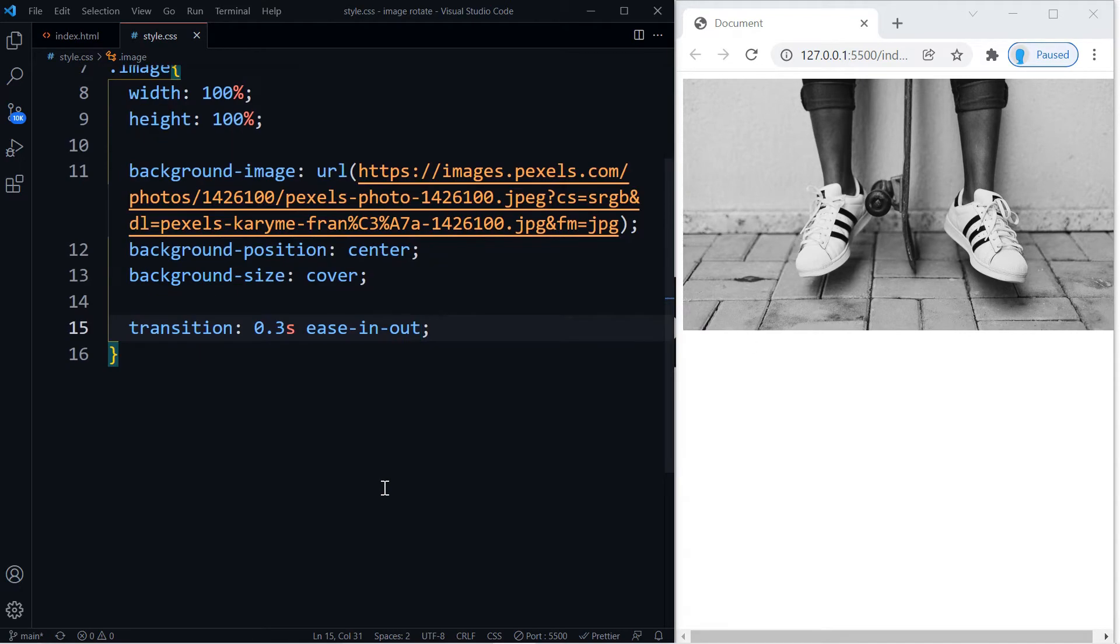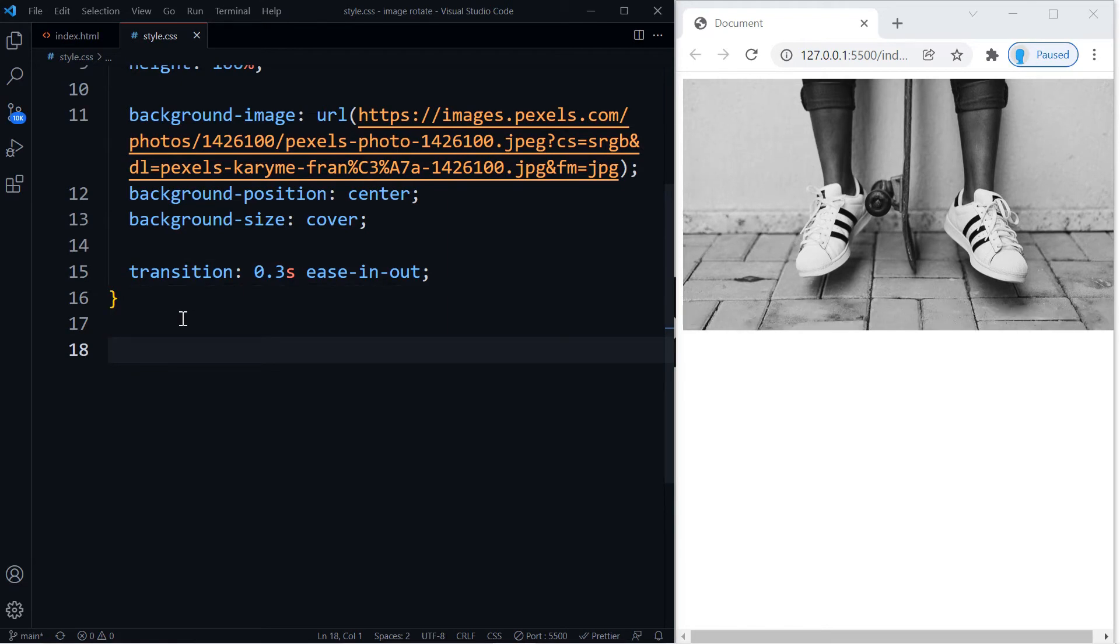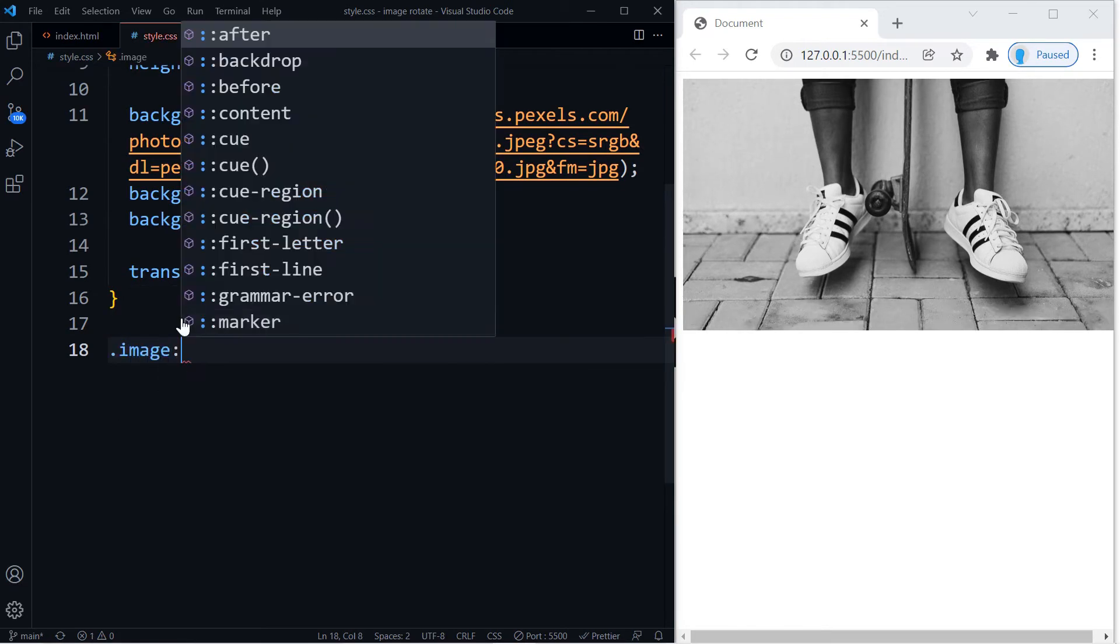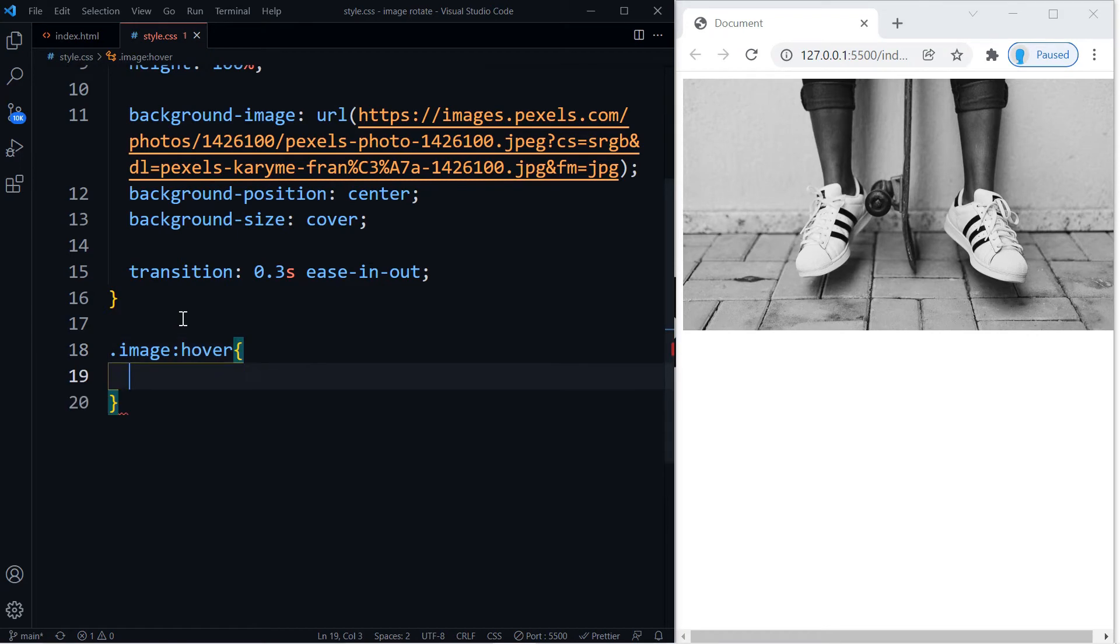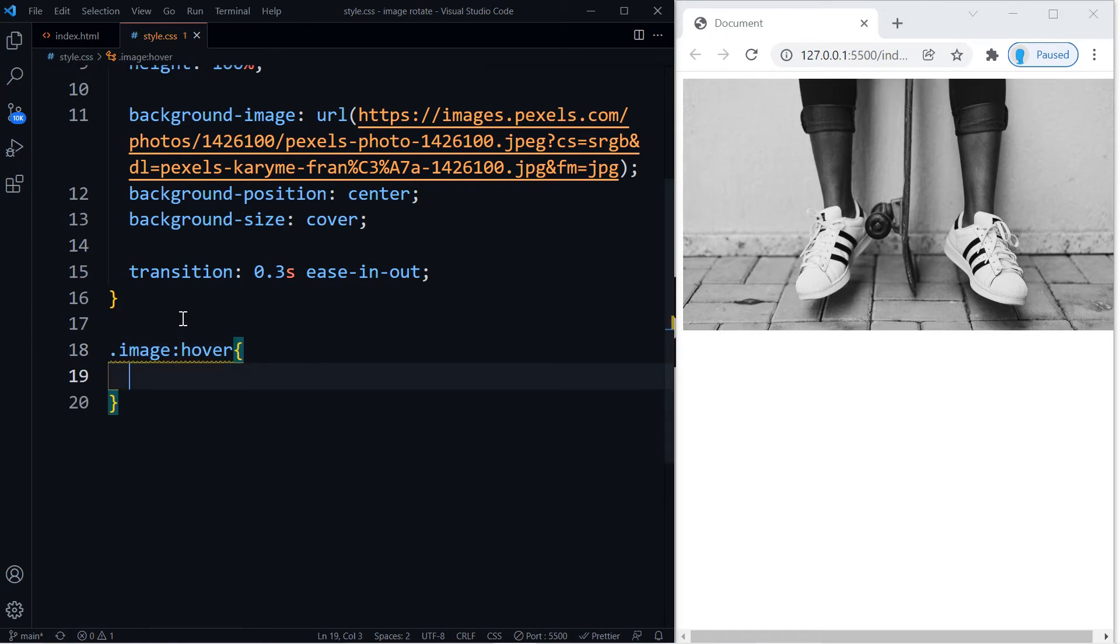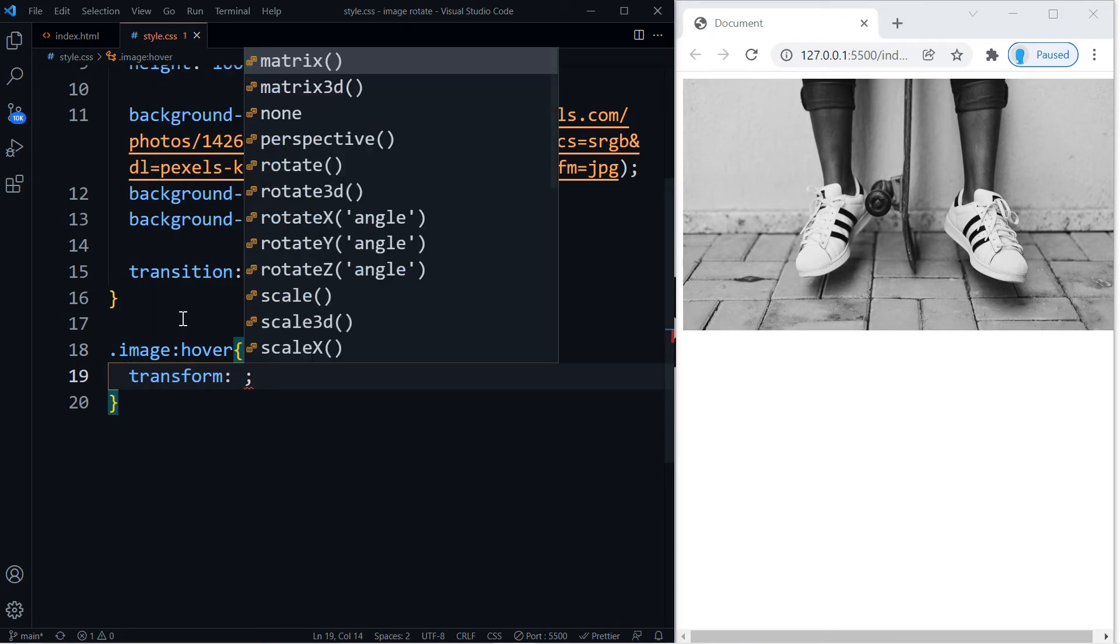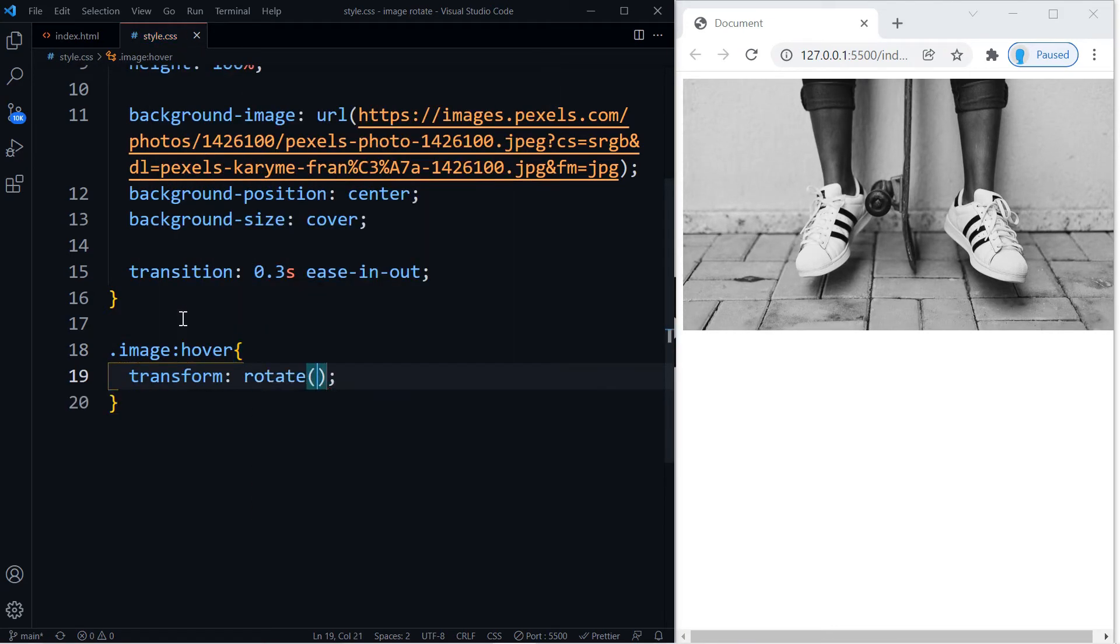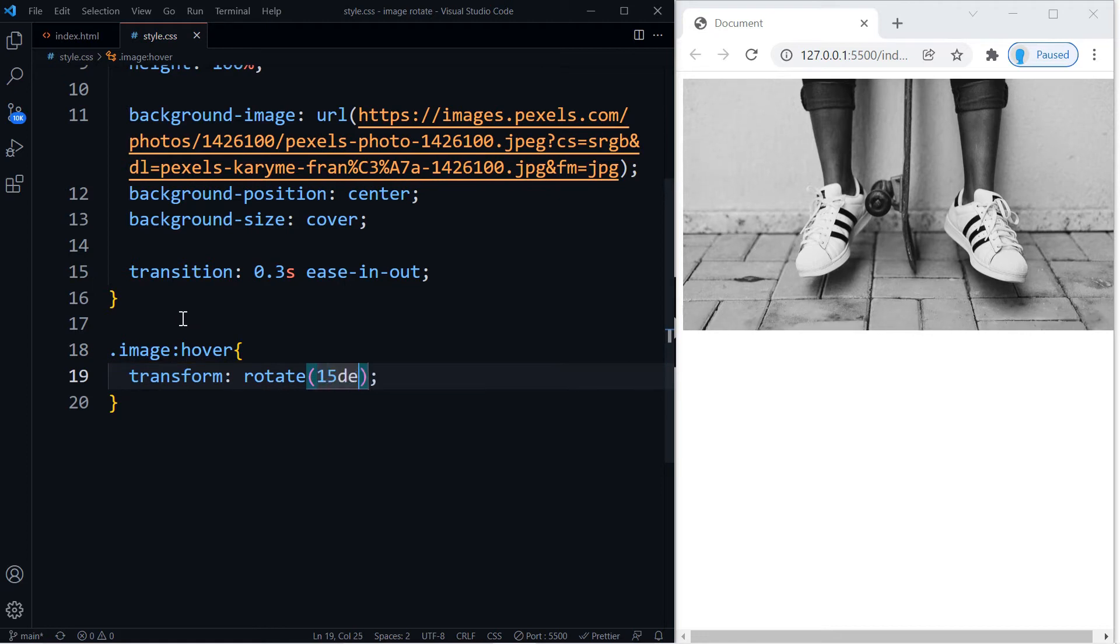All right, and finally we're going to add the hover effect. So let's add the hover effect to the image class. And to create the rotation we're going to use transform together with rotate, and then here we're going to include the number of degrees that we want it to rotate. I'm going to go with 15.